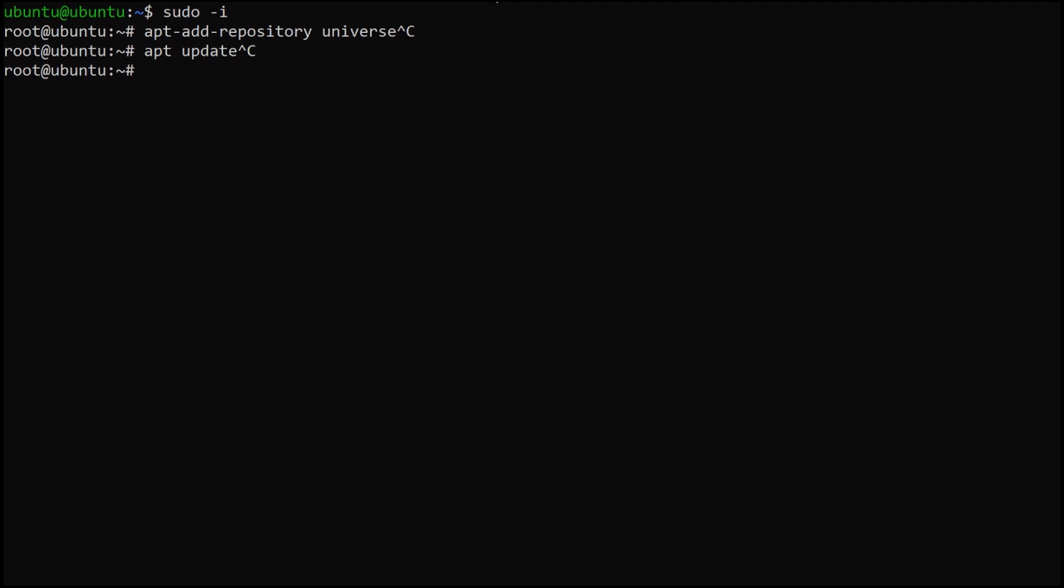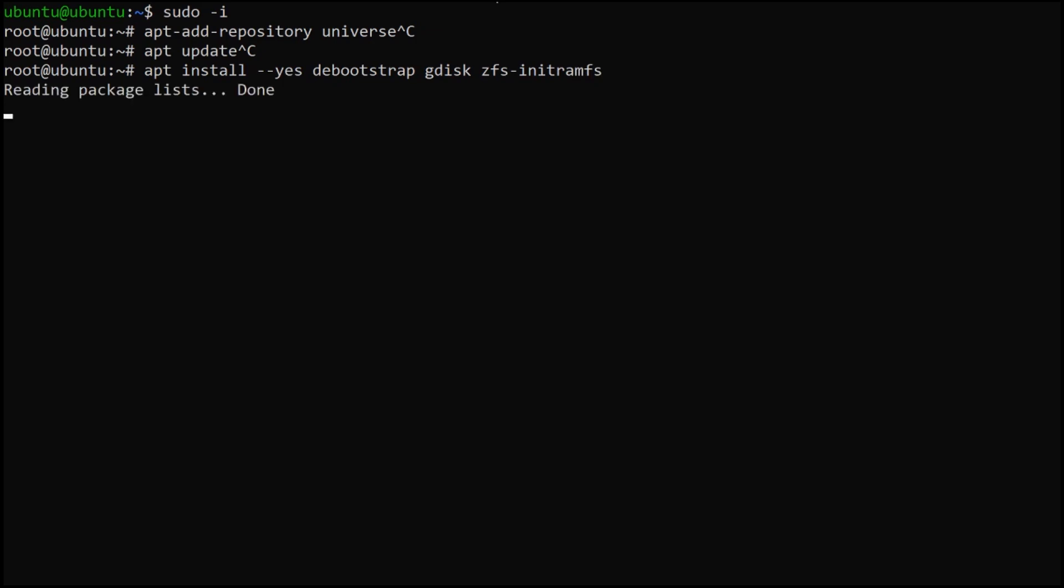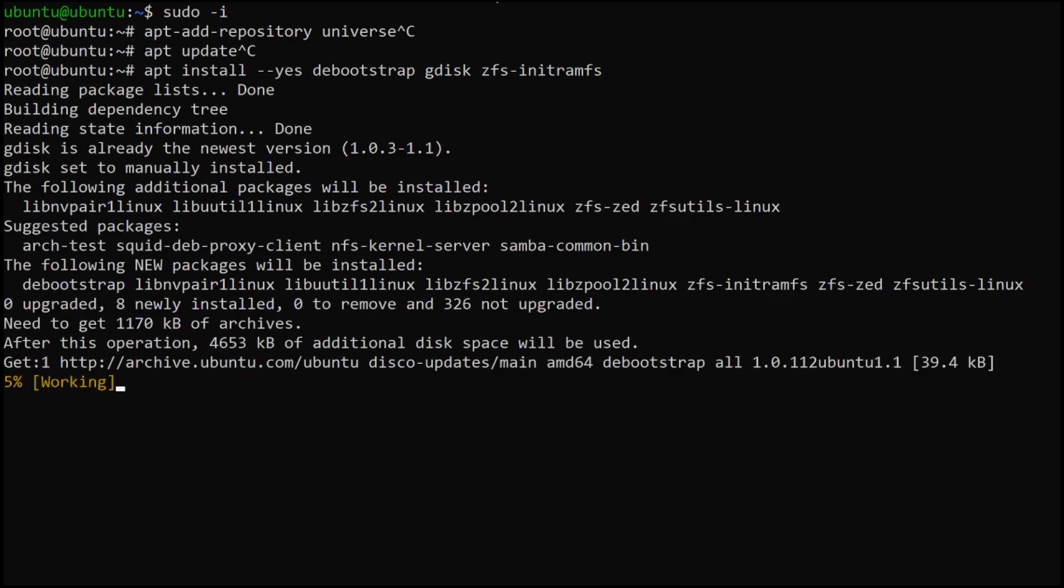The next thing I need to do is install the prerequisites for actually installing Ubuntu manually rather than using the installer. We want debootstrap which lets us set up the core system, gdisk for setting up partitions, and zfs-initramfs, which is what's going to allow us to actually have ZFS on root.